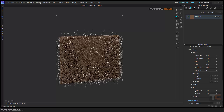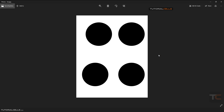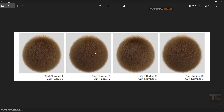Now we have curl. Curl radius and curl number: here you can control the curl. For example with a curl radius of five you can see it better here. If the curl number is one and you change the radius, we have something like this. You can change the number and see what happens. This is the anchor.